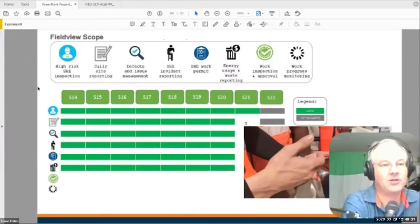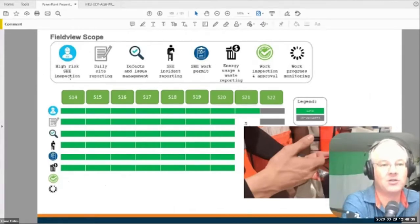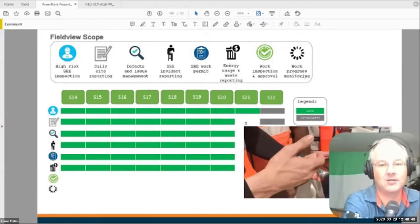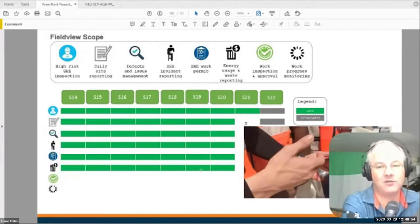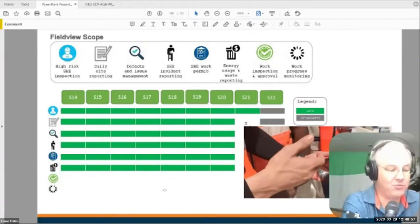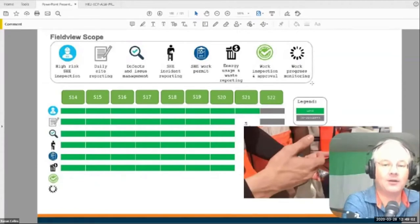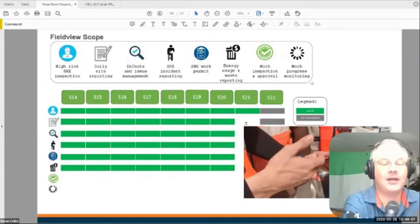We're doing all inspections and form sign-offs digitally — we've removed paper from all these workflows. All safety inspections, site reporting, defects and issue management, incident reports, work permits, energy usage, work inspection, and work progress are all digital. Over the last 18 months, we have removed paper across the whole organization for all of these processes. The reason was to improve the efficiency of the guys on site, and it has worked immensely.